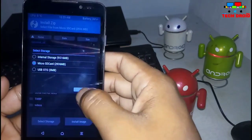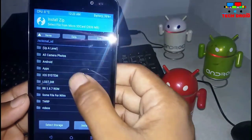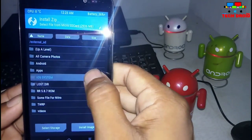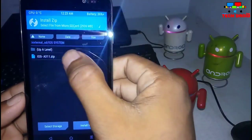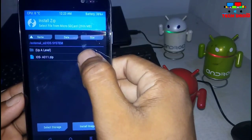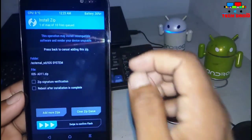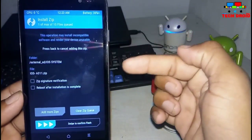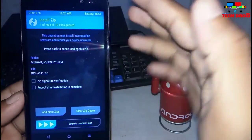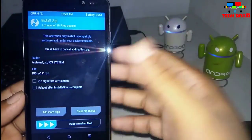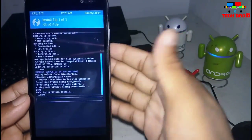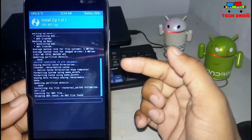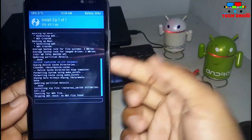I kept it on the micro SD card, so I selected micro SD card. As you can see, here is the iOS ZIP — click on that ZIP and swipe to confirm flash. It will erase all your data and then install the iOS system on your Android.